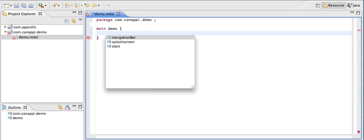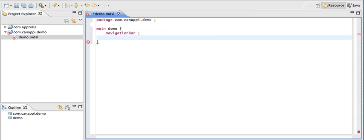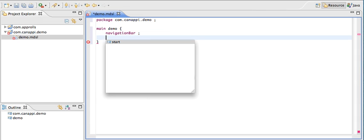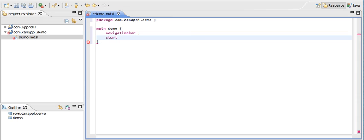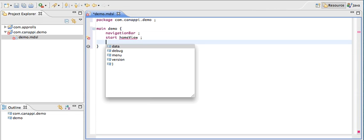We're going to start by defining a navigation bar. We're not going to use a splash screen, but we're going to define a start element. We're going to say that this application will start on the home view. Then we're going to define the menu of the application.